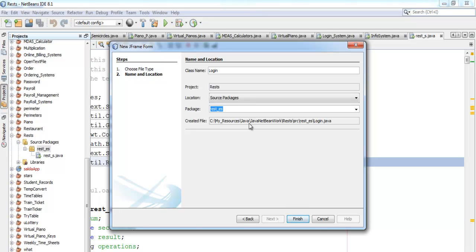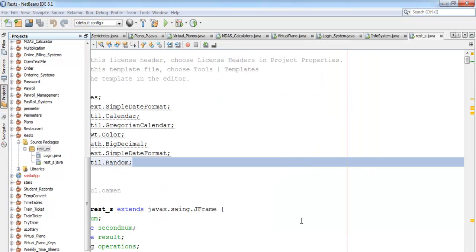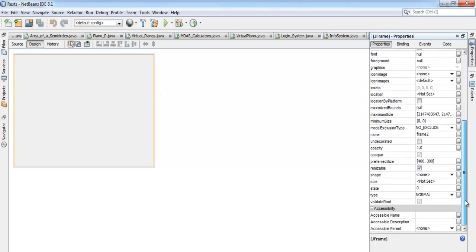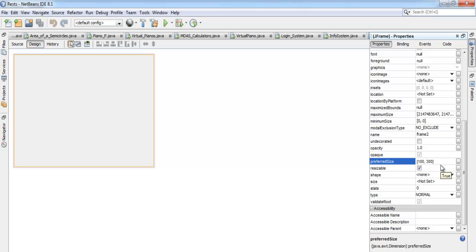I'll name it 'Login System'. I can leave the internal name as 'rest_underscore_whatever' — let me just copy that for later, then click OK. Now I have the interface for my login system. I'll set the properties — let's go to 'Preferred Size' and make it maybe 1400 wide and 700 tall.